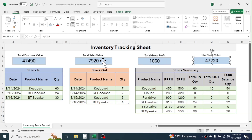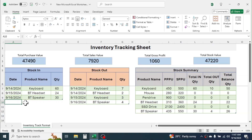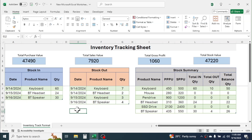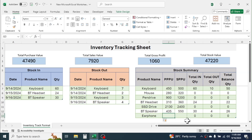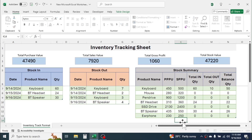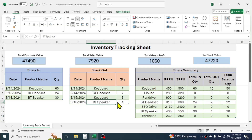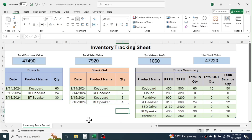Here you can see the total purchase value, total sales value, total gross profit, and total stock value — these will automatically update as we keep entering transaction details. If a new product is added to your product portfolio, you simply enter the new product here. For example, I am entering 'Your Phone' then putting the purchase and selling price — 230 and 250. This new product will automatically reflect in the product list.